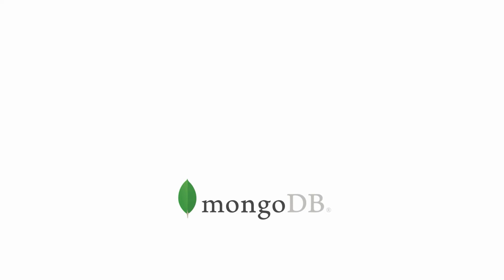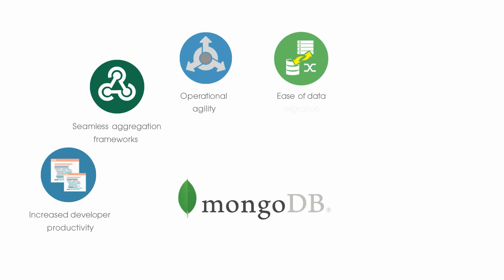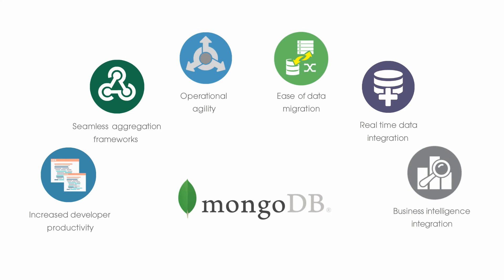MongoDB facilitates increased developer productivity, seamless aggregation frameworks, operational agility, ease of data migration, real-time data integration with Hadoop for deep offline analytics, business intelligence integration and many more features, making it a popular choice.